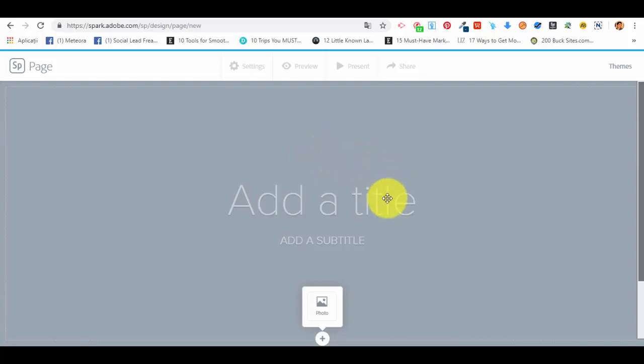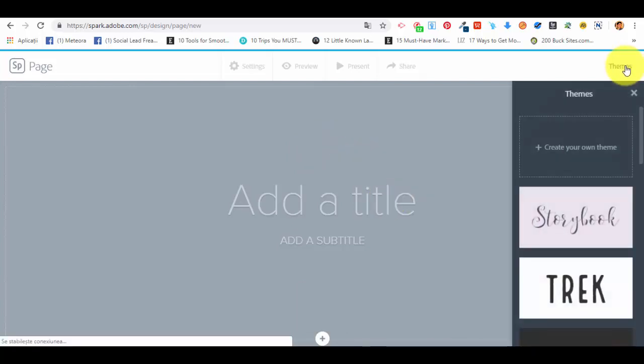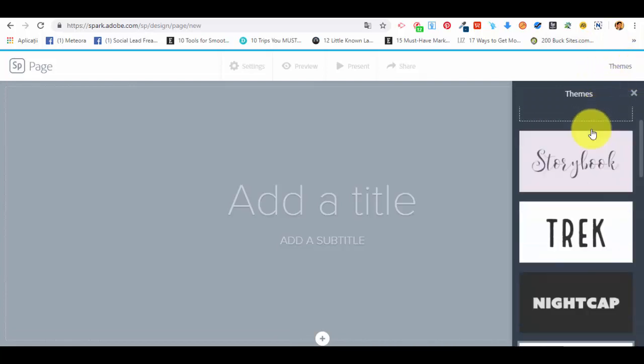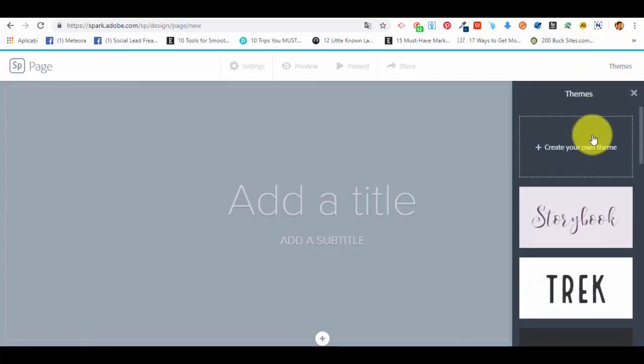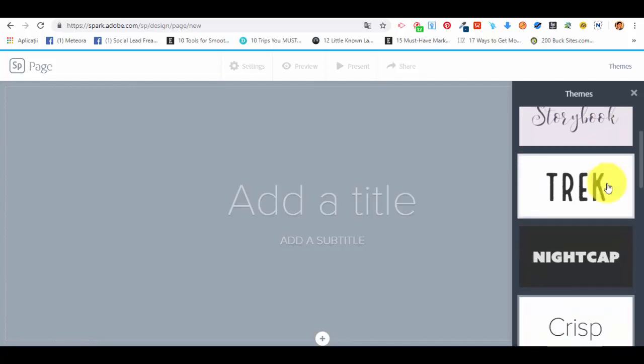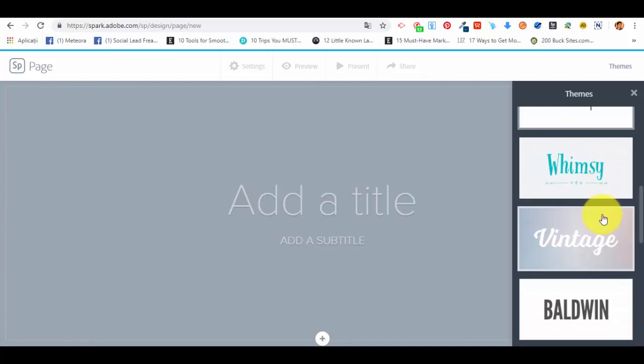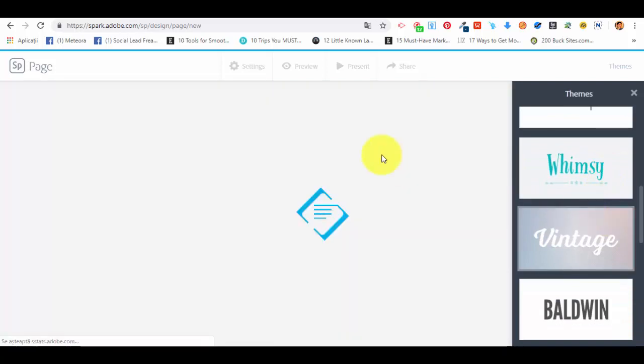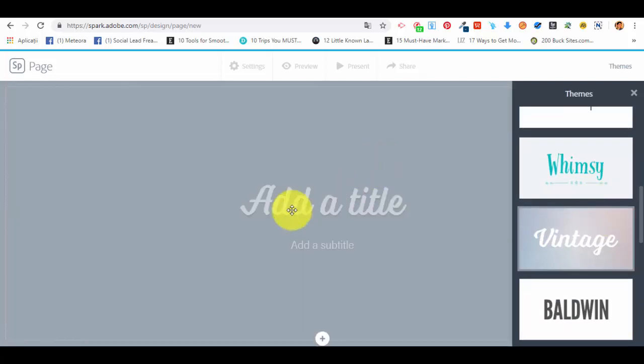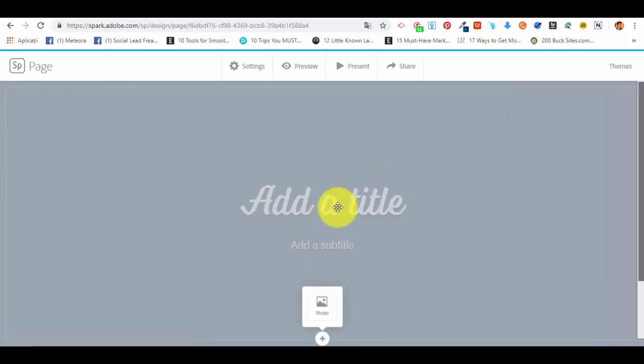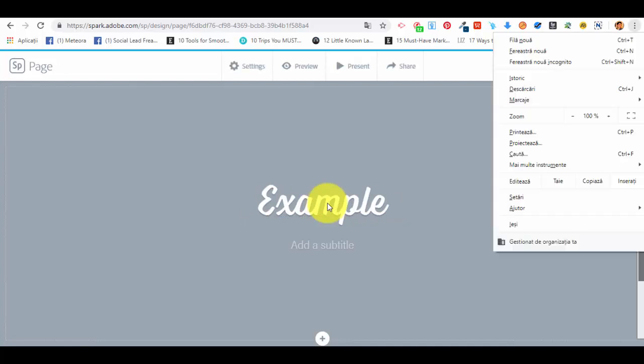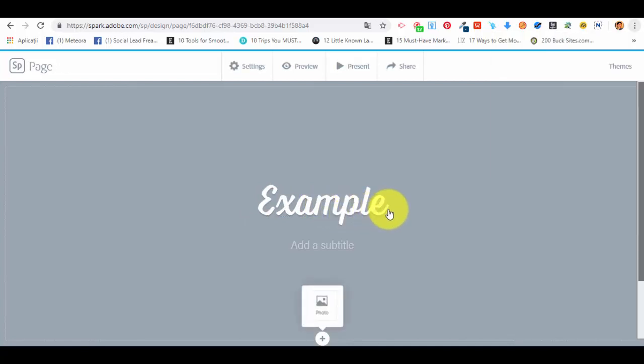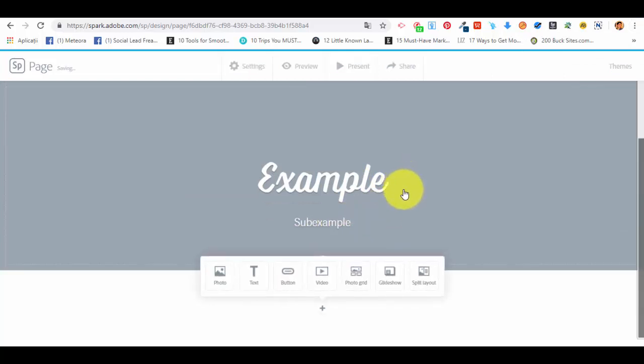We start by selecting a theme. You can see in the right top corner that we have the option to select a theme. A theme for web pages in Adobe Spark is basically a type of style that we use on the page like fonts, colors, and so on. We're going to use the vintage theme which has a specific type of text. Now let's add a title: 'example' and the subtitle 'sub example'. This is it.